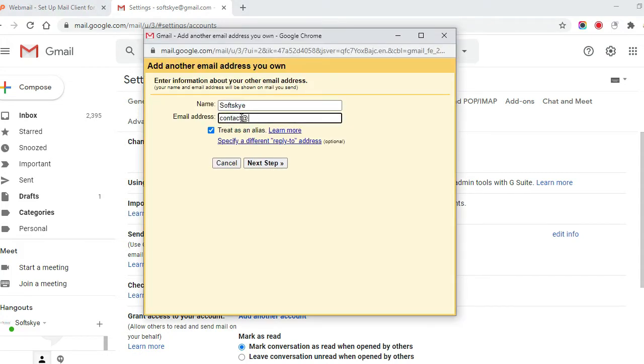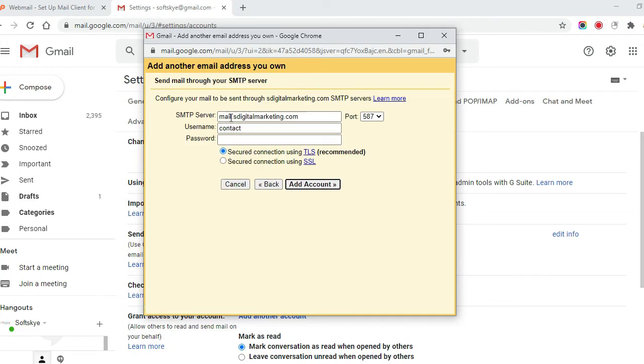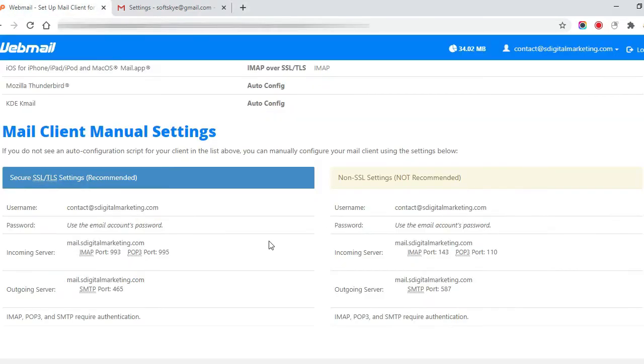Enter the name and email of another account which you wish to send mail as. Click on next step. Here you have to enter SMTP server details. This info you can get from your webmail.